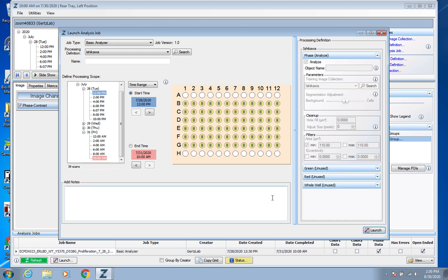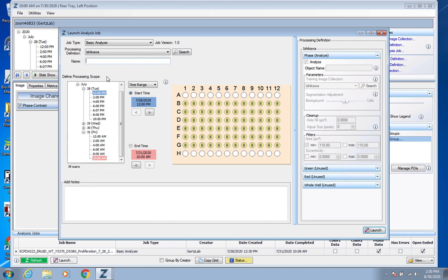This is assuming that a processing definition is already made for your type of cells. And of course here make sure that you title this analysis job something that makes sense. So if you're using a different processing definition you might want to state these were these cells from this date with this processing definition in the name, something like that.